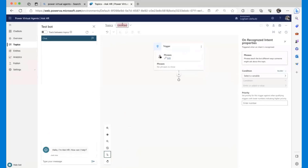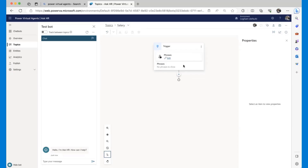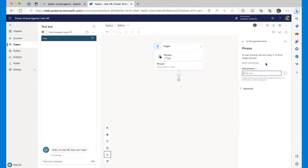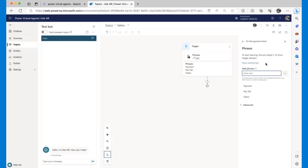I will create my first new topic for this chatbot. Let's call it 'Salary.' The topic needs a name and one or a couple of trigger phrases. Trigger phrases are what direct the Power Virtual Agent to this section of the bot. So trigger phrases can be things like 'salary,' 'payslip,' 'payment' — let's say we have about four trigger phrases here.